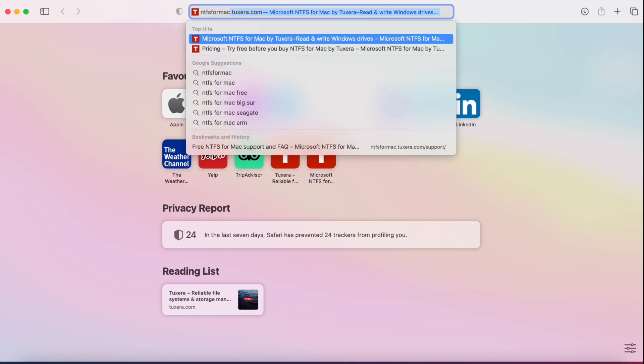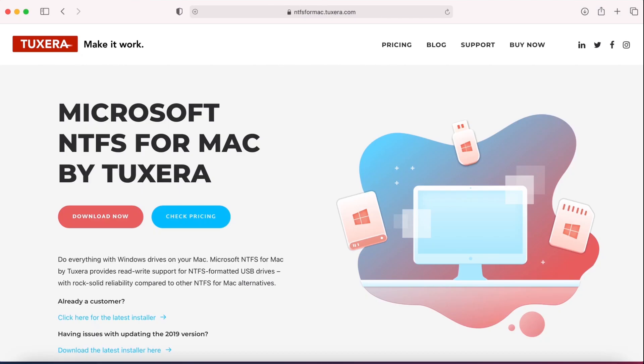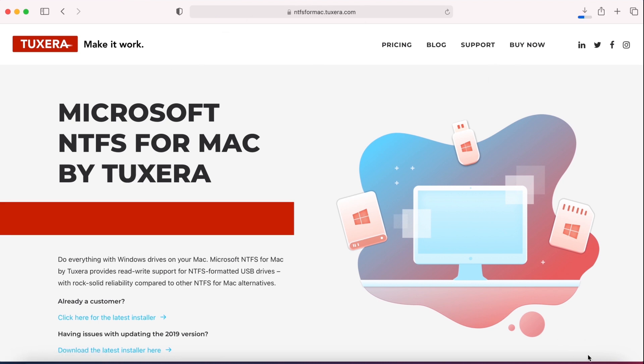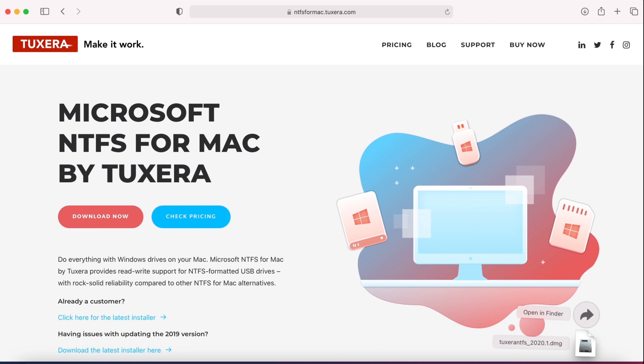First, download the NTFS for Mac software from Tuxera. You can try NTFS for Mac free for 15 days. If you're on an Intel Mac, you can go ahead and skip to the time prompt shown in this video now. On Apple Silicon Macs, keep watching for the complete instructions.